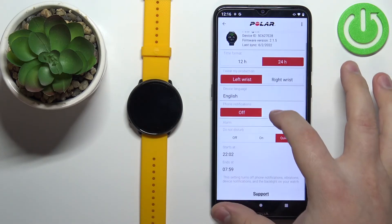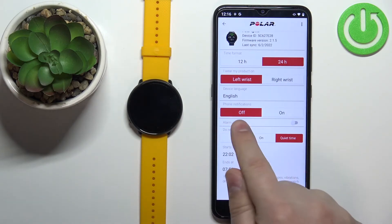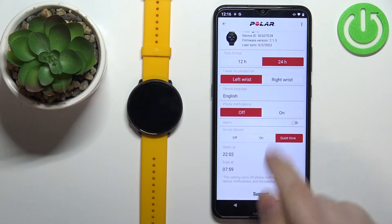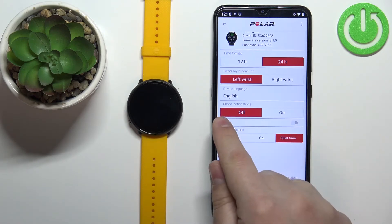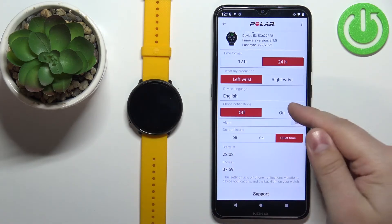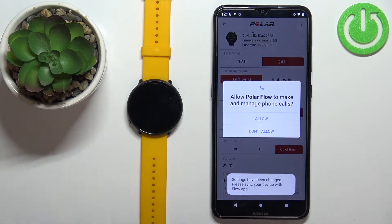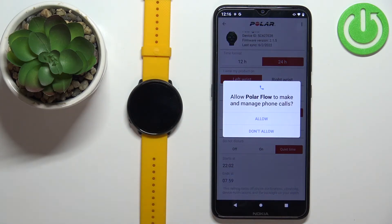On this page, scroll down and find the option called Phone Notifications. As you can see, it's disabled on my phone. To enable it, tap on 'On' and now you should get some pop-ups about the required permissions for the notifications to work.